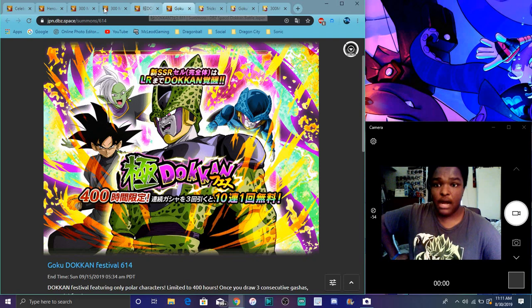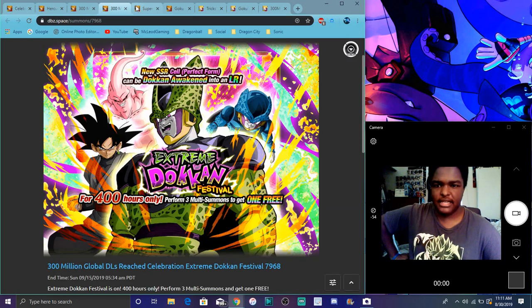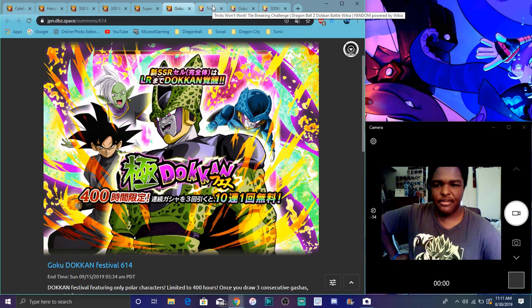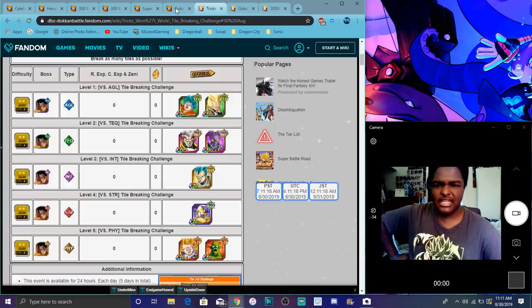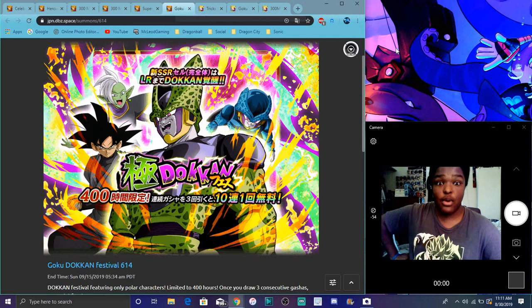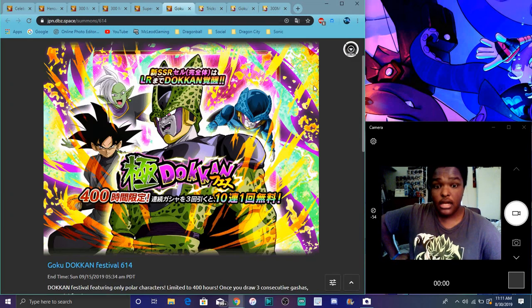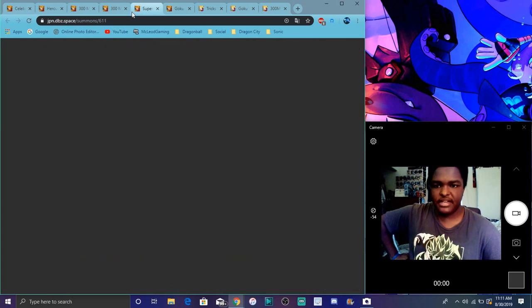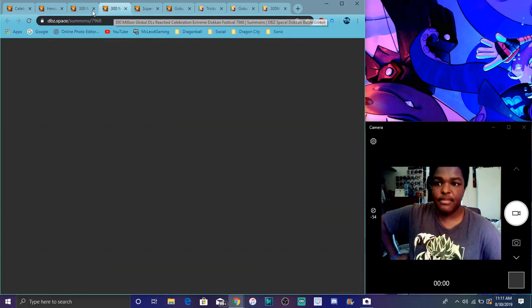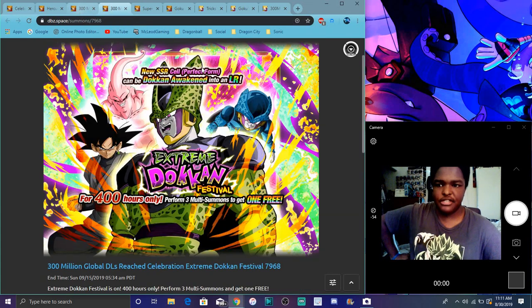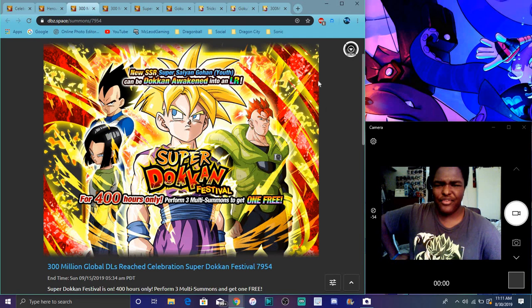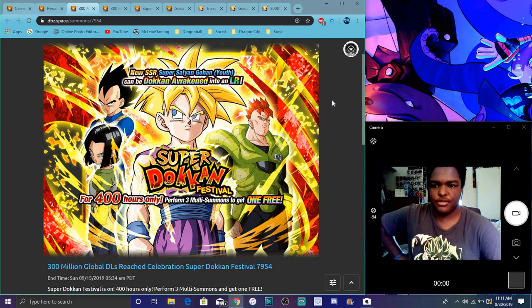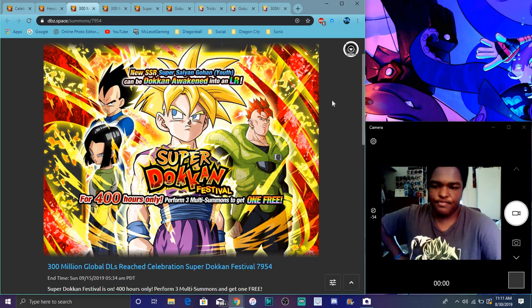These banners are really good. I'll probably make a video going over whether you should summon or not. I know people are saying they're gonna save for LR Kefla and Caulifla or Trunks and Zamasu. I'll probably make a breakdown video. I also have some Legends stuff I want to cover because there's new Legends content they didn't really announce.